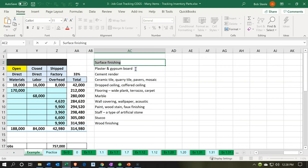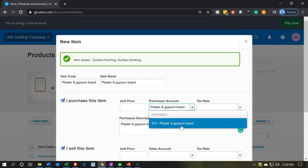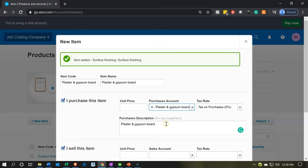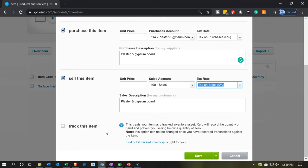Now we're going to do the plaster and gypsum board. We're going to say plaster and gypsum board as the item name, and then select the purchase account — plaster and gypsum board, account 512, which is the account we set up last time by the same name. The description populates for us. On the sales side, we just want the sales account. We're putting all revenue into the revenue account. You could break out revenue into different accounts, but oftentimes you want fewer revenue accounts and more detail in the cost of goods sold accounts. Save and add another.